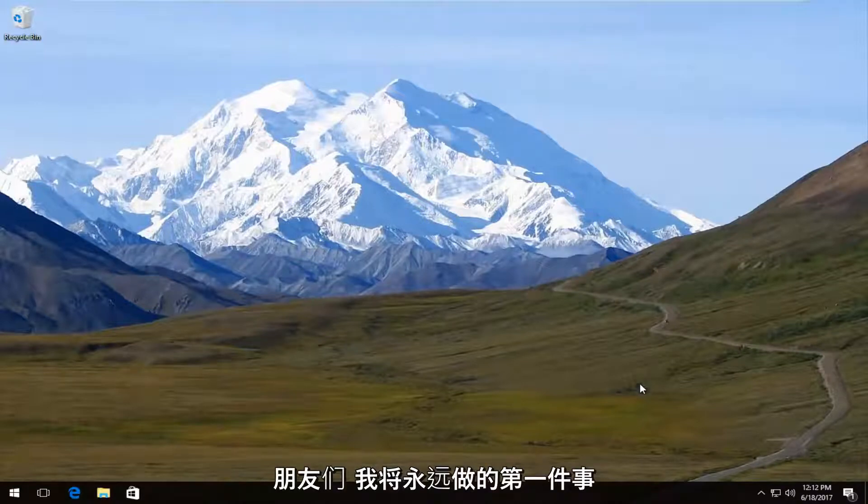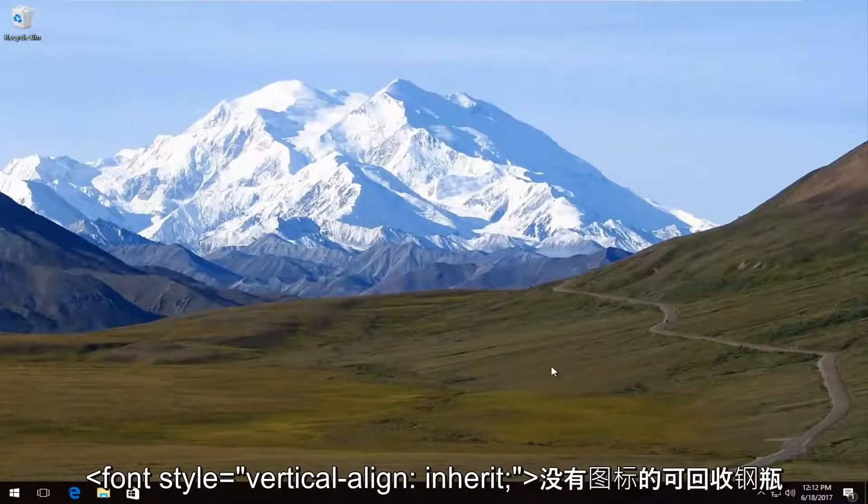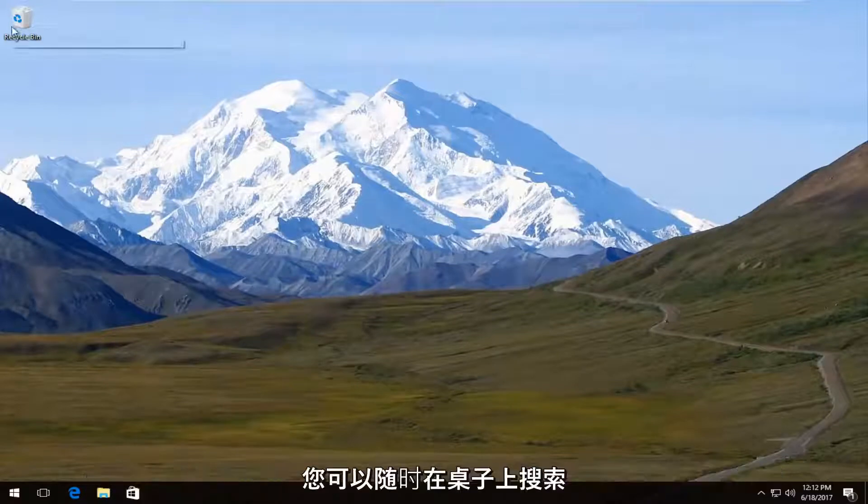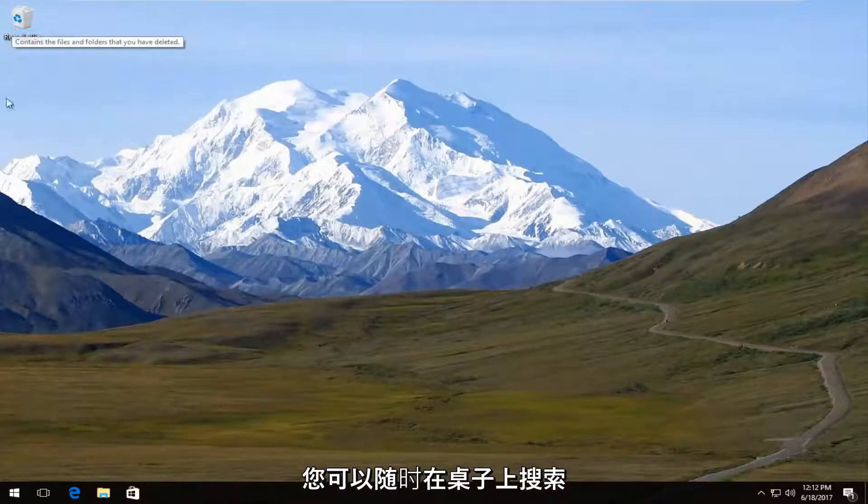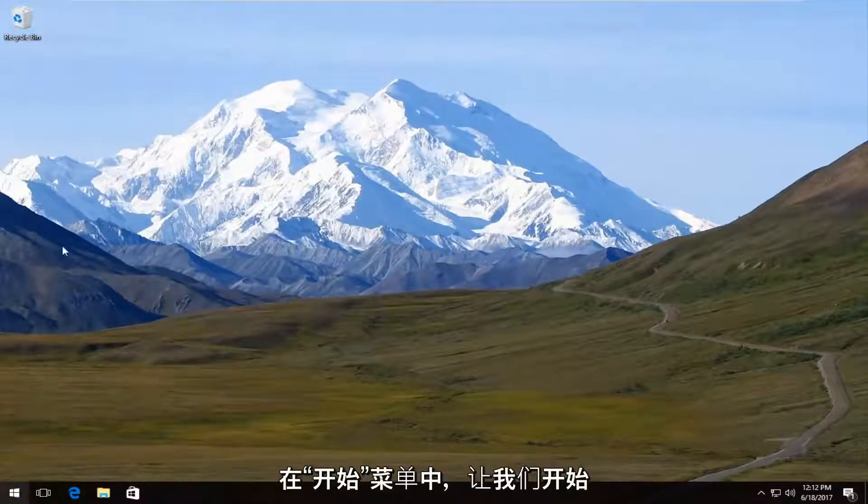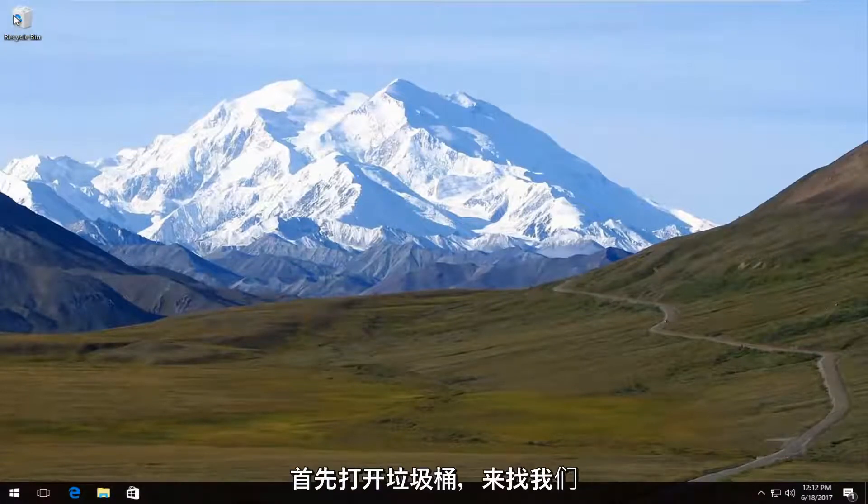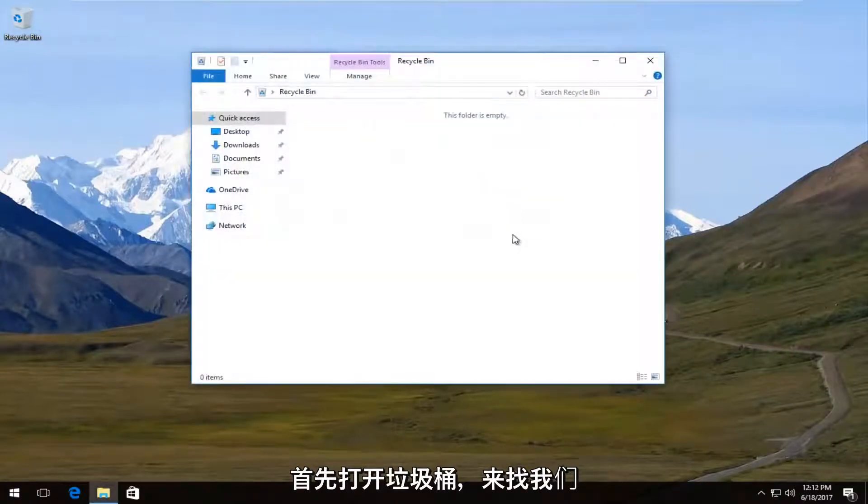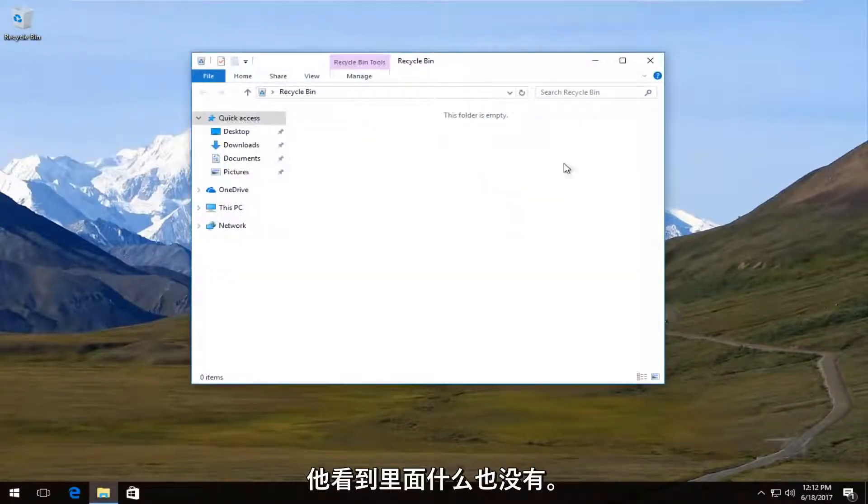Now the first thing I would always recommend trying is opening up your recycling bin. If you do not have an icon on your desktop, you can always search it on the start menu. But we're going to open up our recycling bin first and we can see that there is nothing in there.